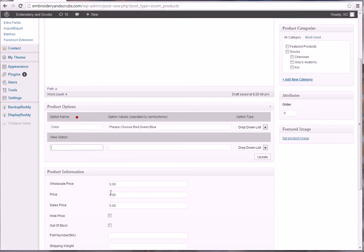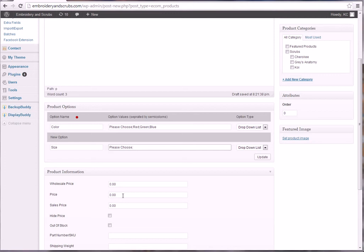And then you're going to put, of course, please choose again because we'll make it so that it needs to change that. Choose, and then you're going to have a semicolon and let's go medium, large, and XL.